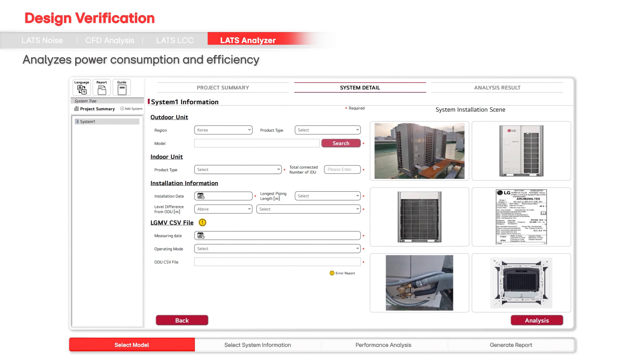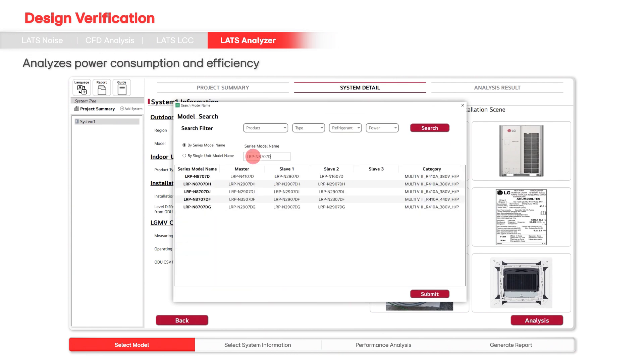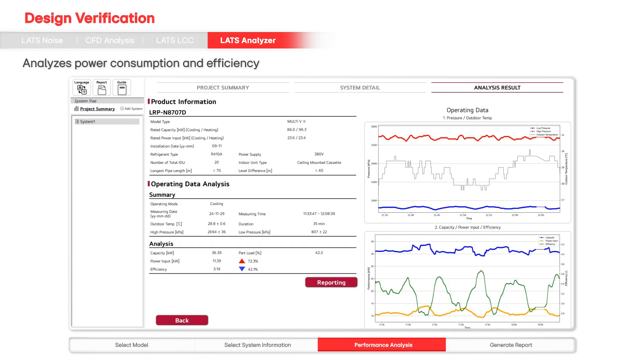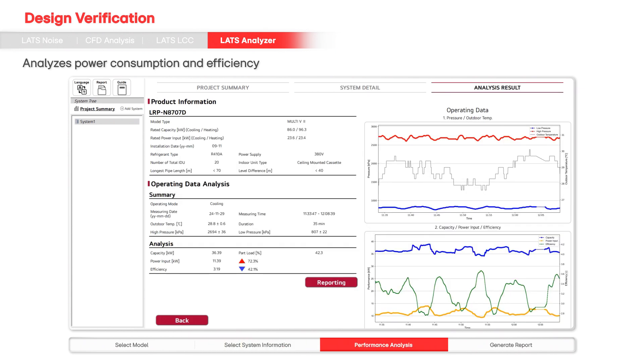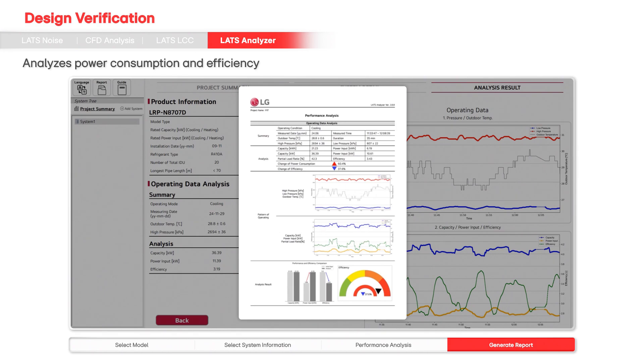LATS analyzes the performance of LG system air conditioners, analyzing power consumption and efficiency. It recommends replacements or maintenance services based on performance deterioration over time.